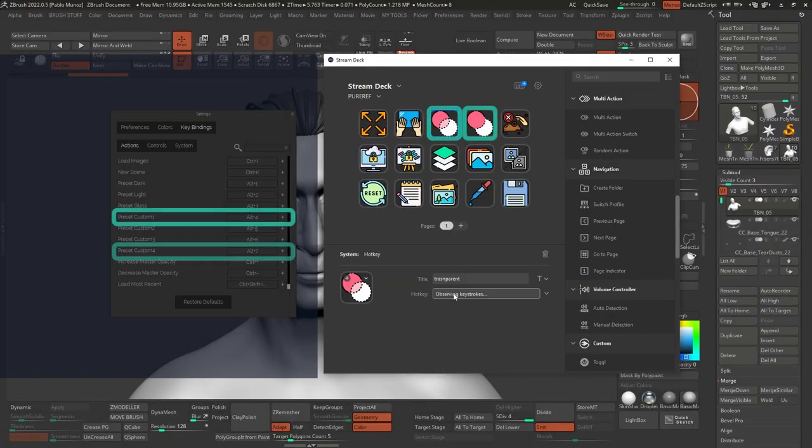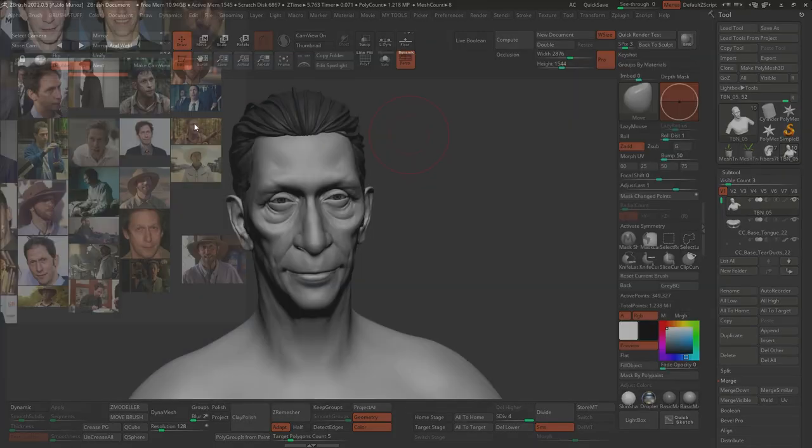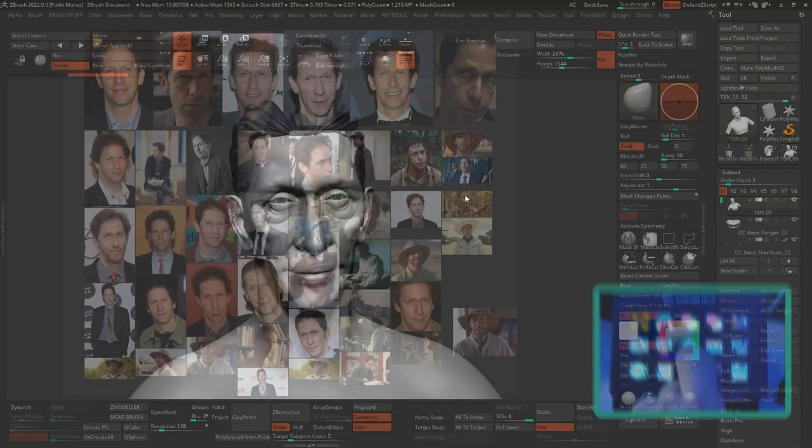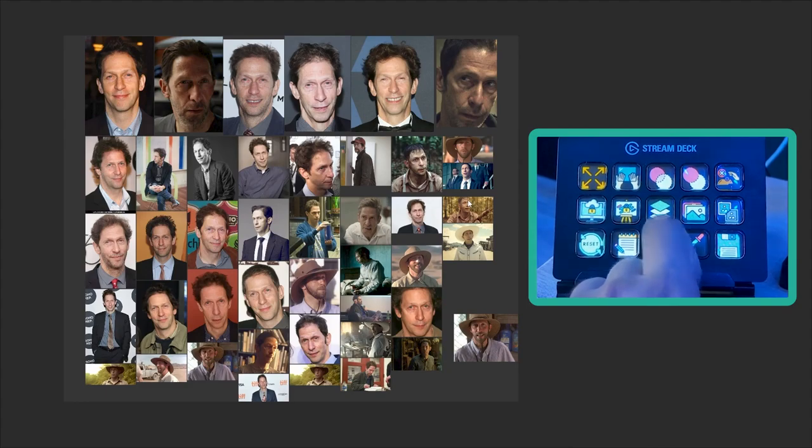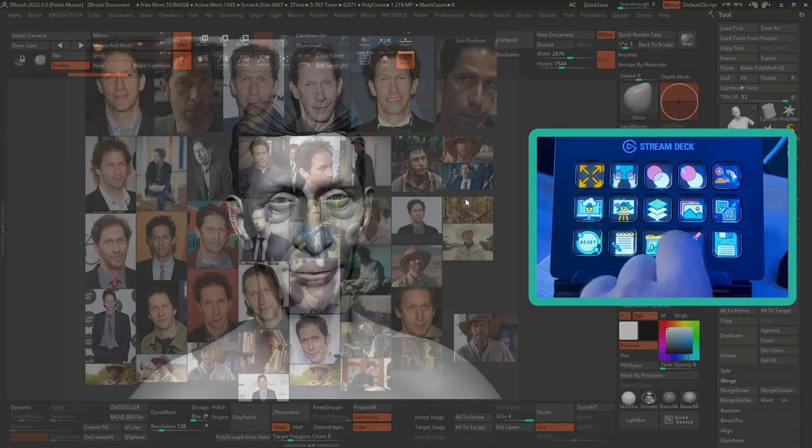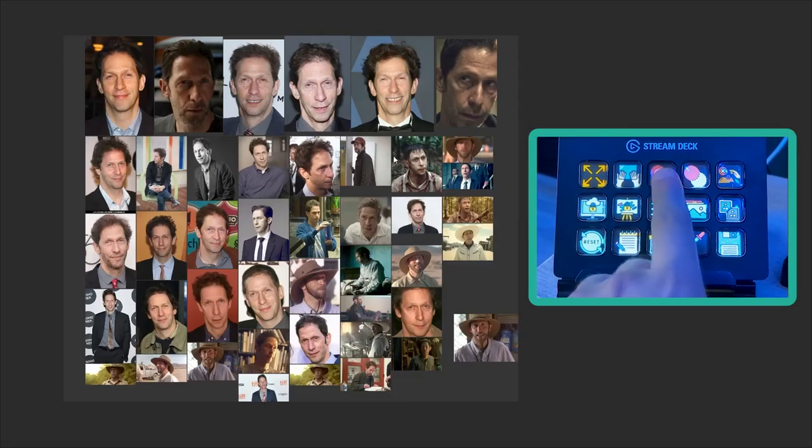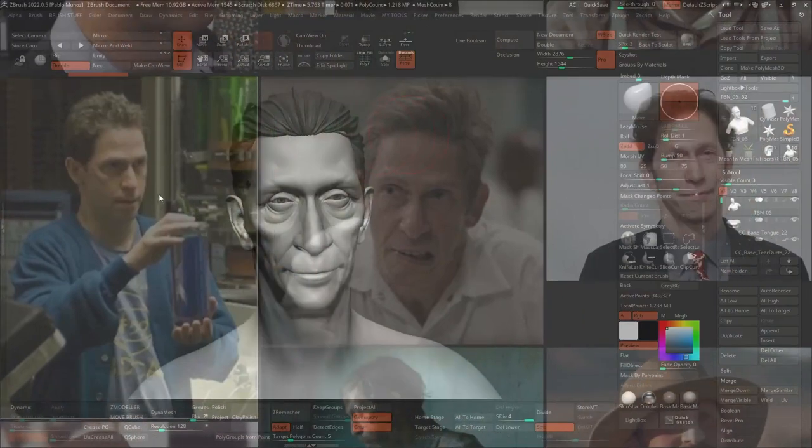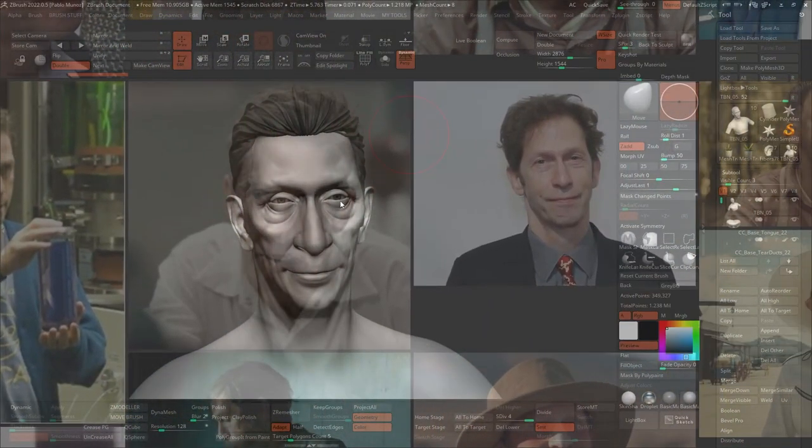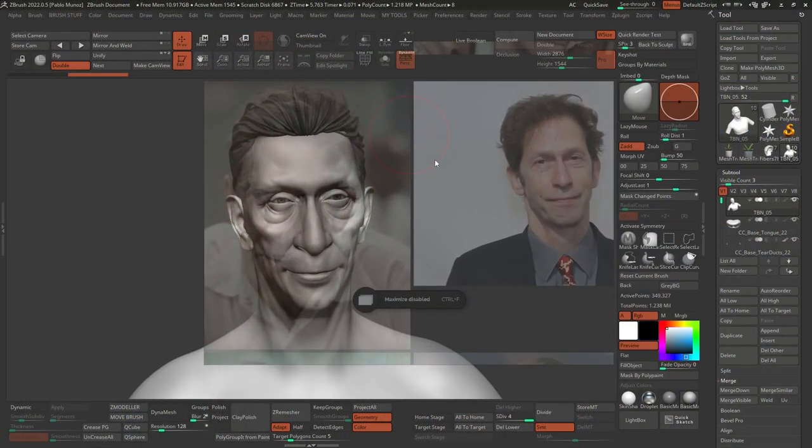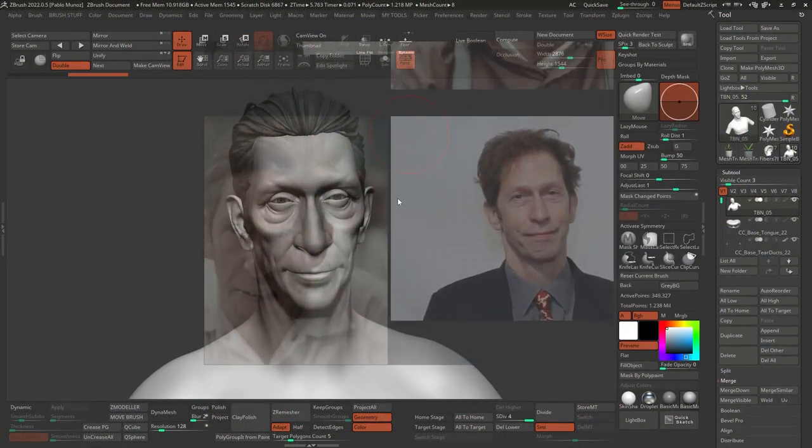So I assigned two of my custom presets to my Stream Deck buttons so that I can switch between the two very easily. So this is very convenient, like I said, because sometimes I want to overlay my entire set of references over what I'm doing just to check proportions or just be able to compare it a little bit more closely. And once I'm done checking, I want to go back to the preview stage.